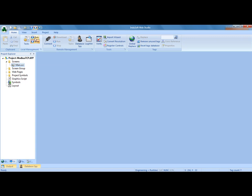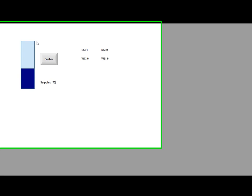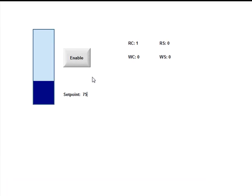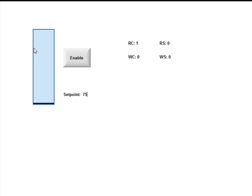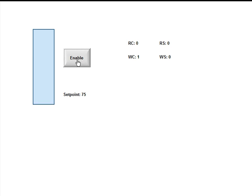Now I should be able to run this screen, run this project. And now I already have a set point in there of 75, so it's counting up to 75 and then starting over. I can turn that off and let's say change that set point to be 100. Enter.